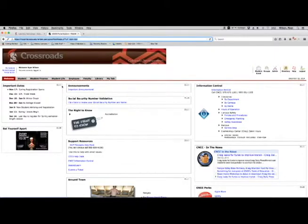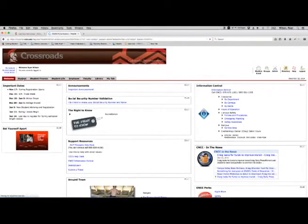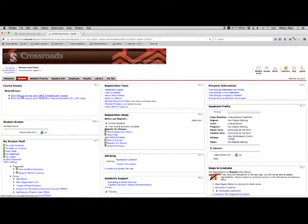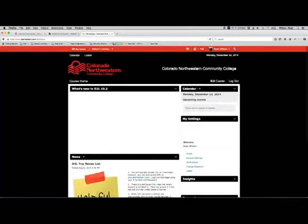But most of the work that you're going to do is going to be under the Student tab. Here on the Student tab, this is where you will access Desire2Learn. So if I click on that, notice it opens up a new page and now I am in Desire2Learn.